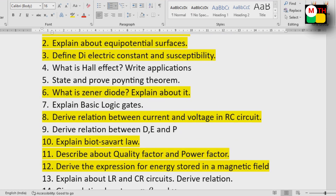Relationship between current and voltage in an RC circuit. The relationship between D, E, and P is also included.